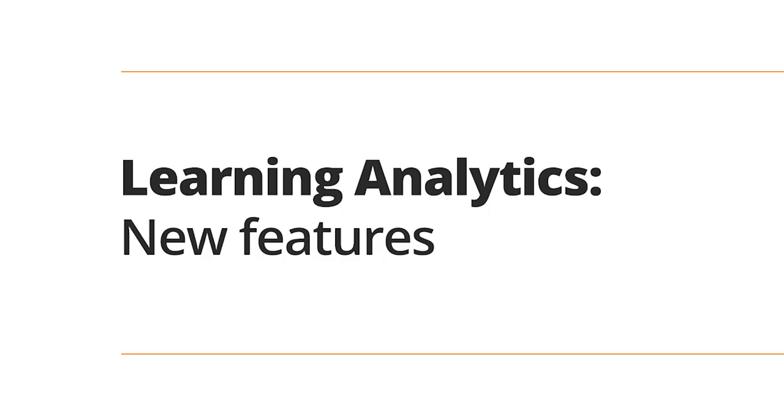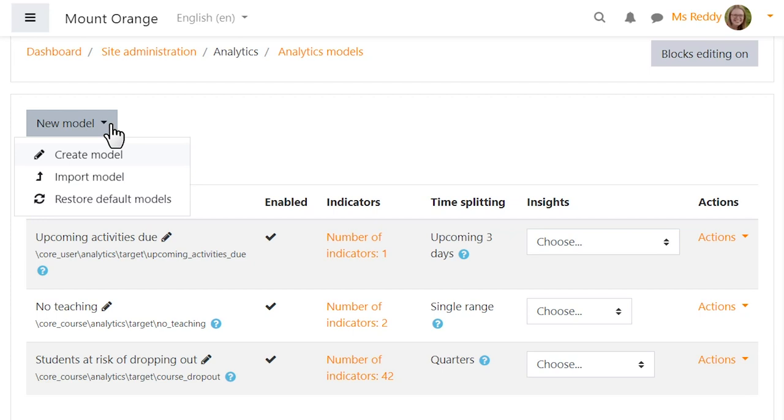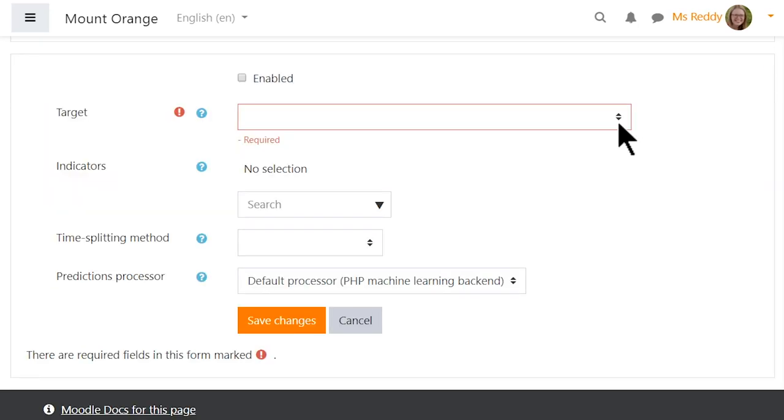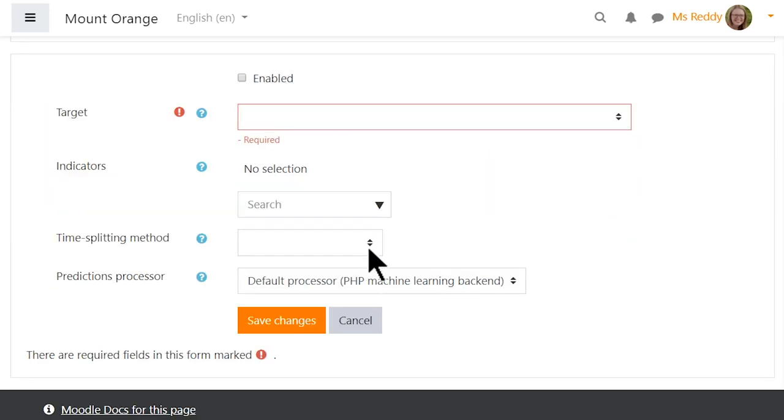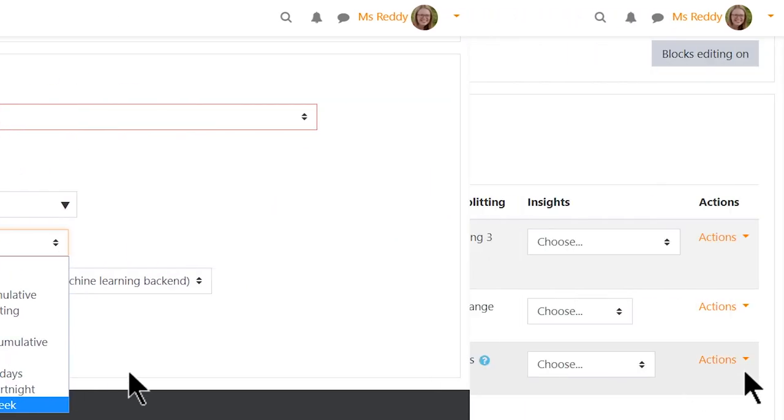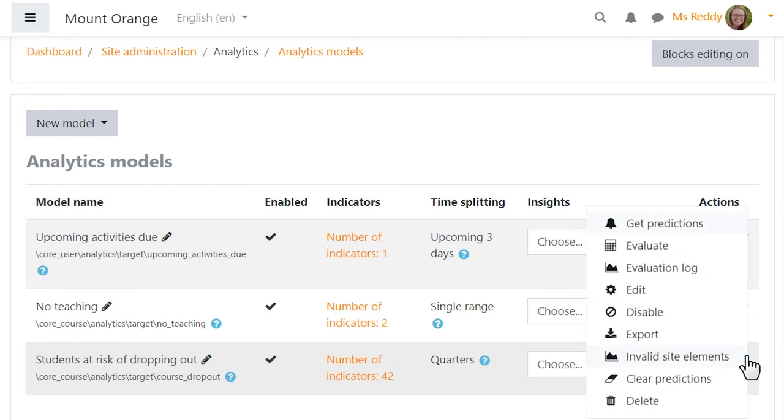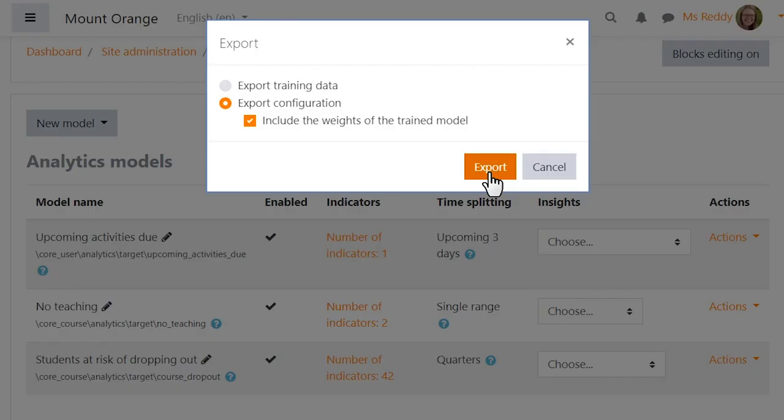Learning Analytics new features allow you to create new learning analytics models based on existing targets with no coding required. New indicators and time-splitting methods are available, and you can easily import and export your model definition and model weights to support learning processes using educational data.